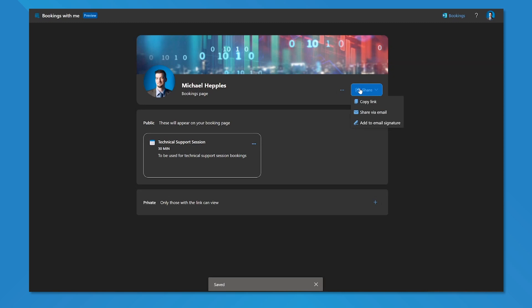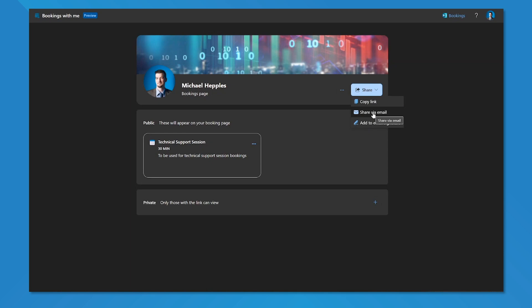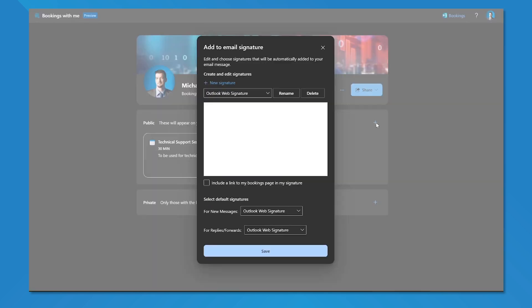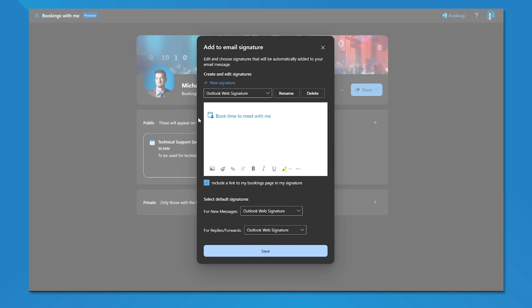I can also share my total bookings page with other people by copying a link, sharing it via email which will open up my Outlook, or I can directly add it to my email signature. If I click on that, it's going to open up my Outlook web signature that's stored in Outlook on the web. All I need to do is check this box to include a link to my bookings page in my signature, and people will have the ability to click on that, view my availability and book any of the available meeting types that I've set up with me. I've hit save.